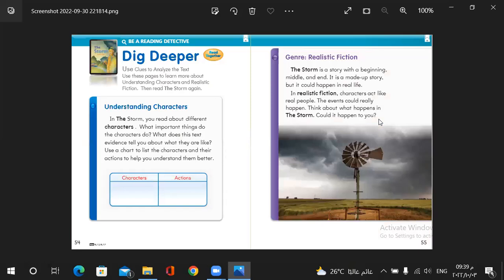Let's dig deeper. We have in this story some characters and characters are the persons who are presented in the story like Pop, Tim and we have Rip the dog.